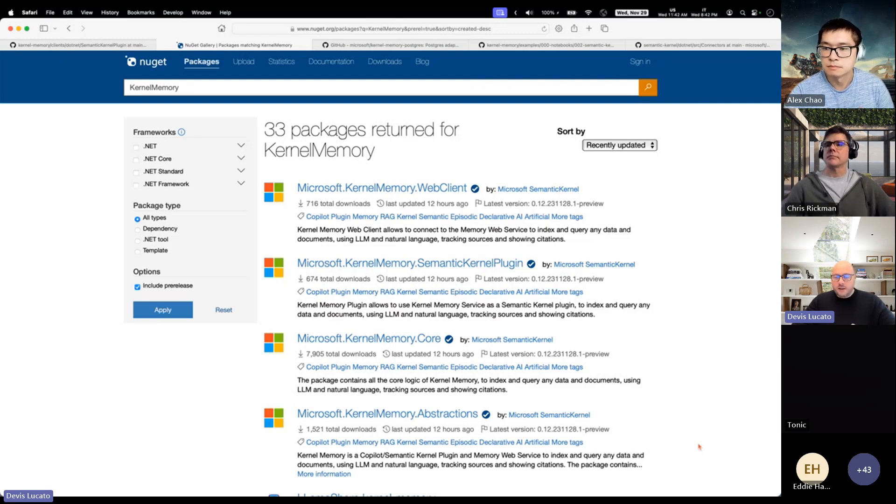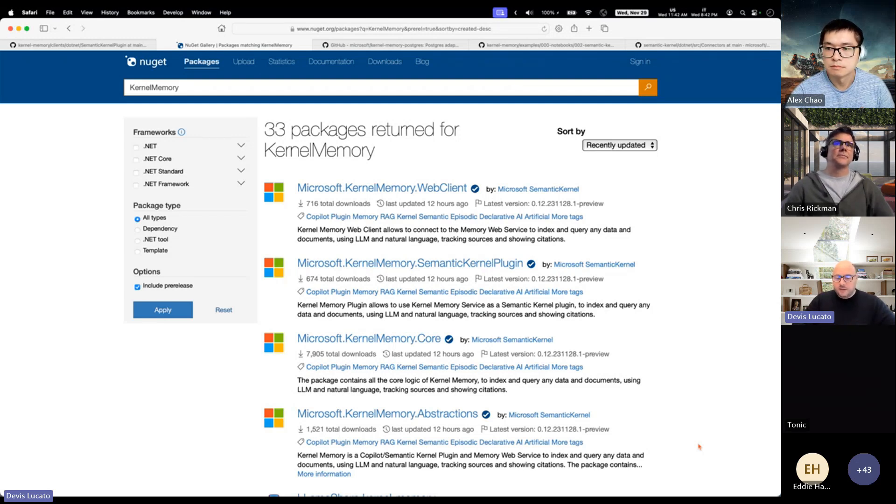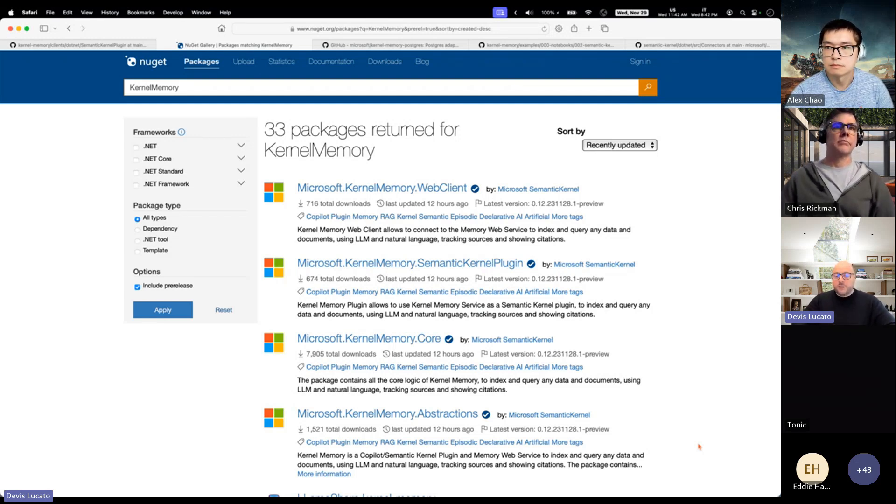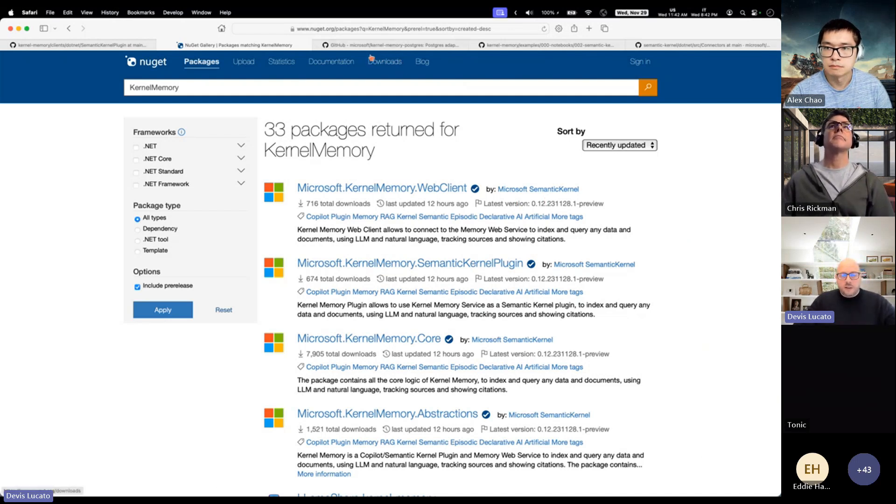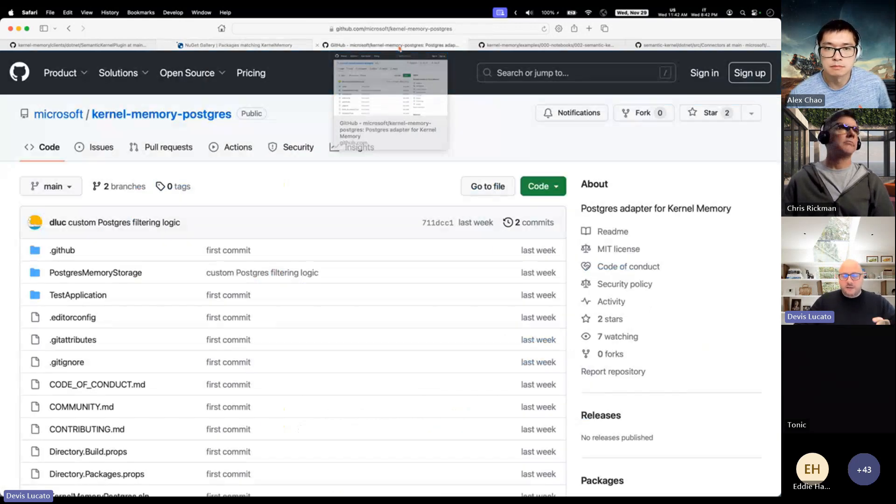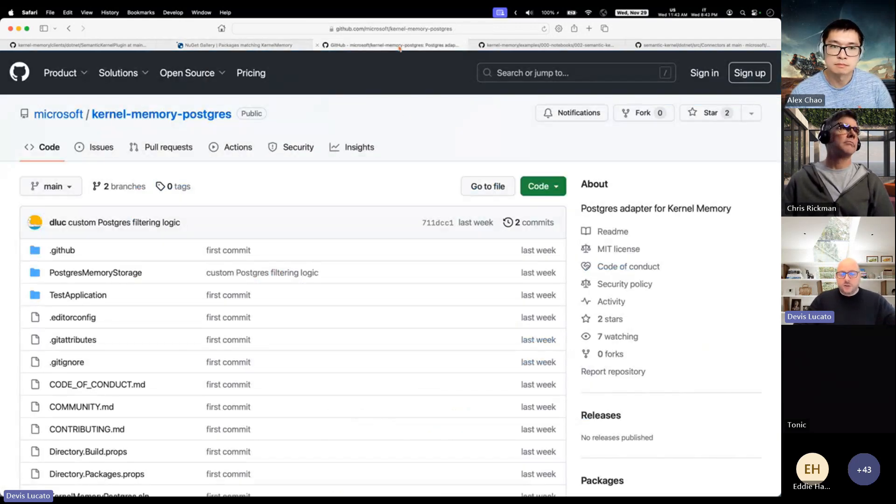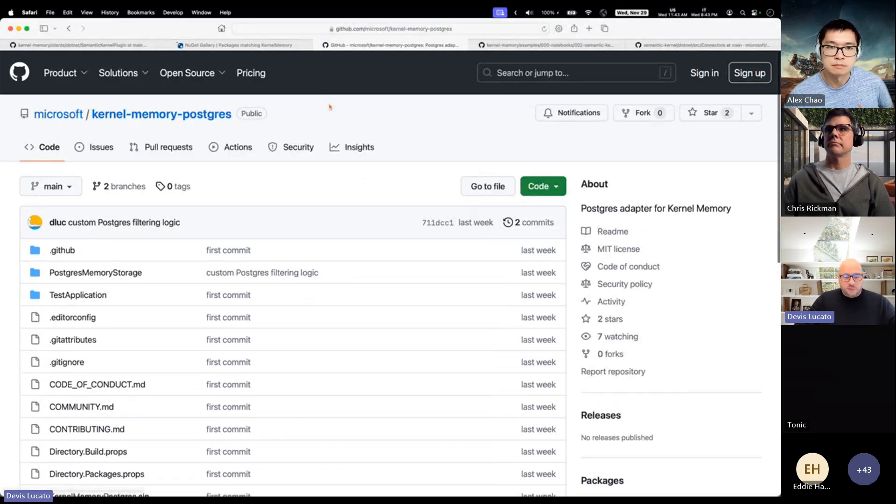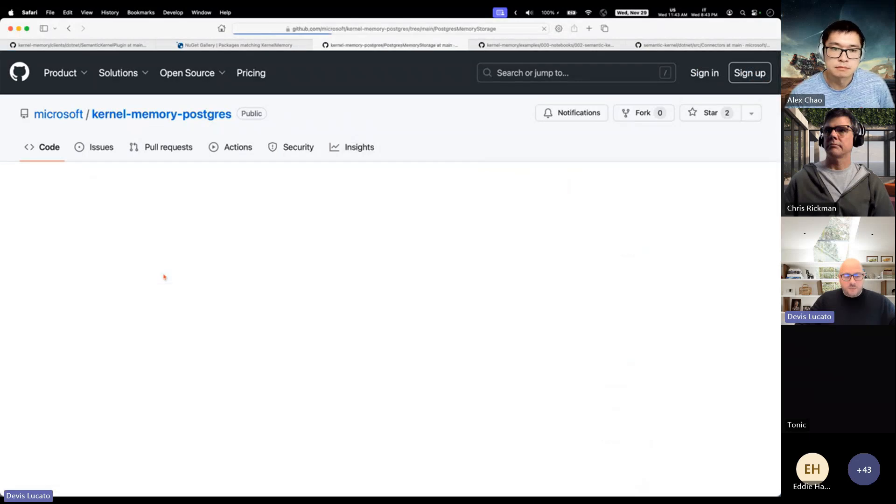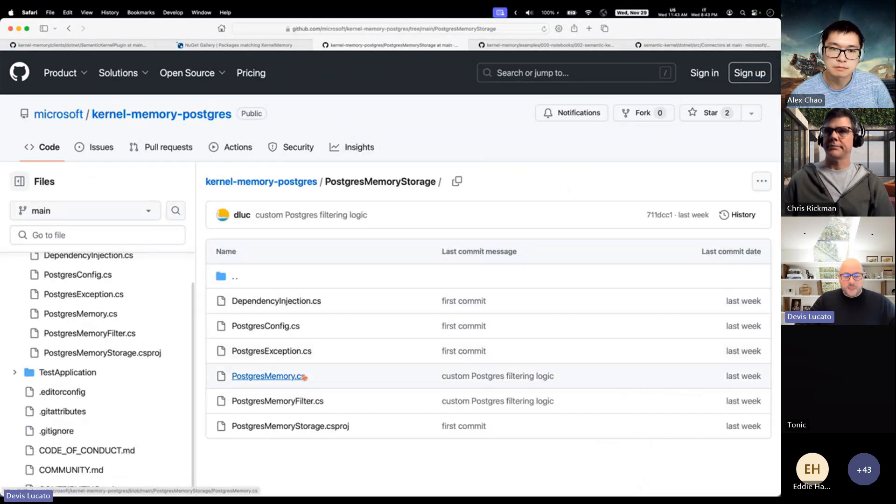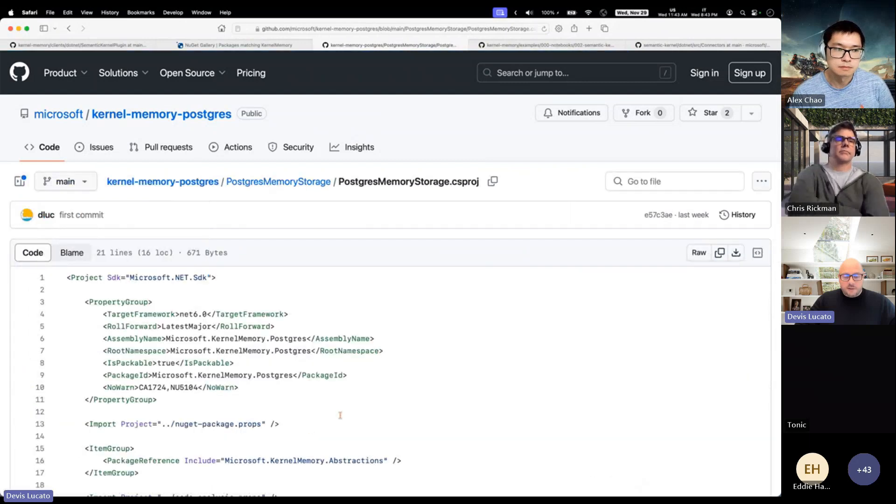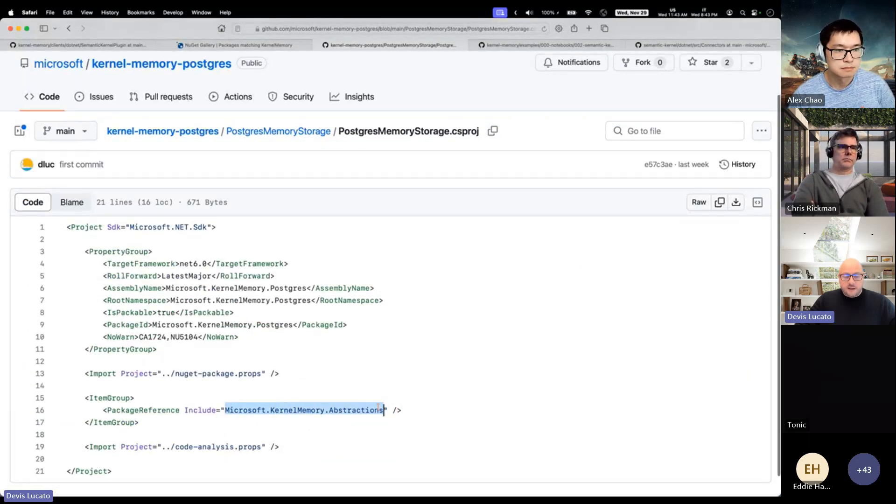For example, this has been coming up a lot, like can I use Postgres, can I use Elasticsearch, can I use hybrid search? These abstractions are a fundamental piece for that. We created a repo to show how you would extend the kernel memory with Postgres. If you look at this repo, it basically shows you can create a new memory storage class.